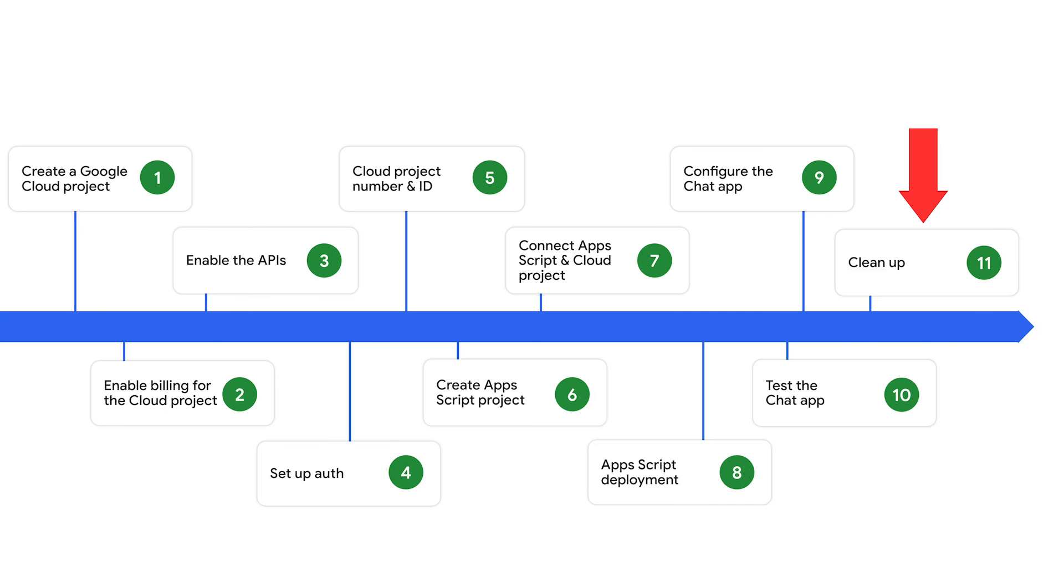To avoid incurring charges to your Google Cloud accounts for the resources used in this tutorial, we recommend that you delete the cloud project.